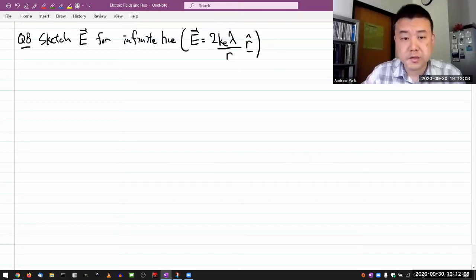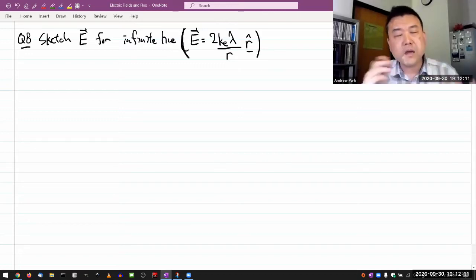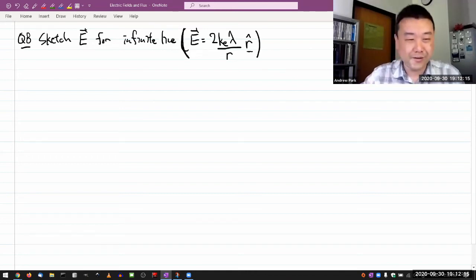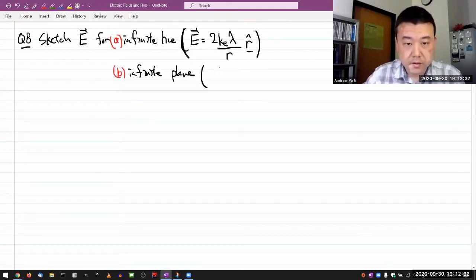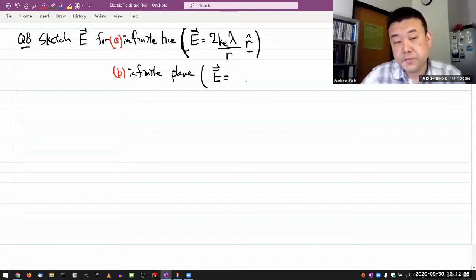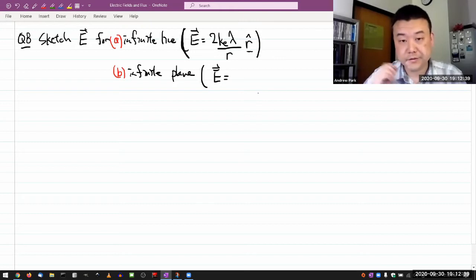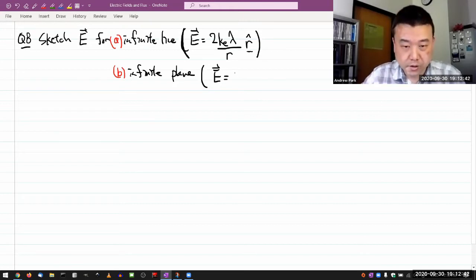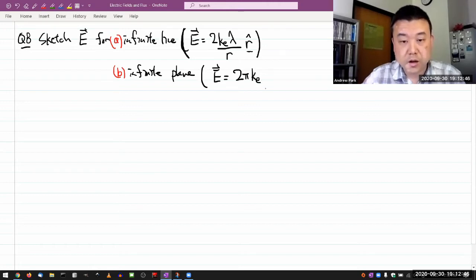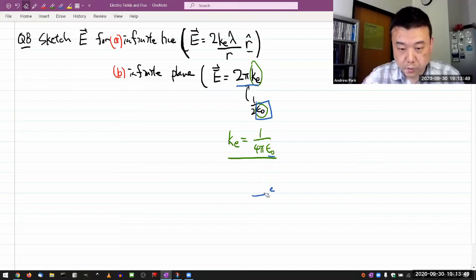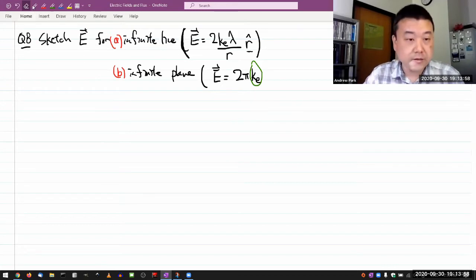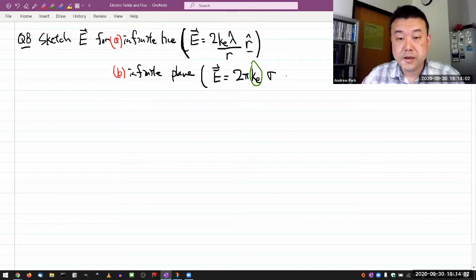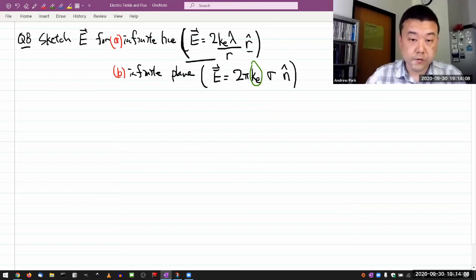That's for an infinite line. I'll sketch multiple views here to make sure we have a correct view of the three-dimensional arrangement of the fields. For an infinite plane, the magnitude of the electric field should be independent of distance, and the numerical coefficient is two pi times the Coulomb constant. There's also a factor for the surface charge density, sigma, and for the direction I use a normal vector n-hat.